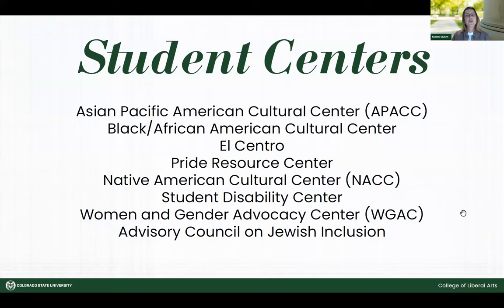We have our student centers, and many of our students are involved. Several of our CLA — College of Liberal Arts — Ambassadors volunteer at the Women and Gender Advocacy Center as advocates, and we have several students in El Centro. These are really cool places to go and build community.